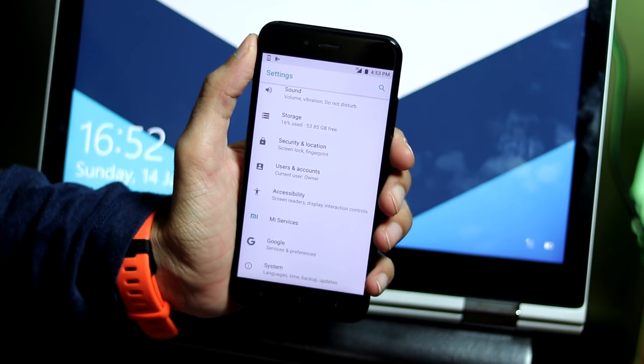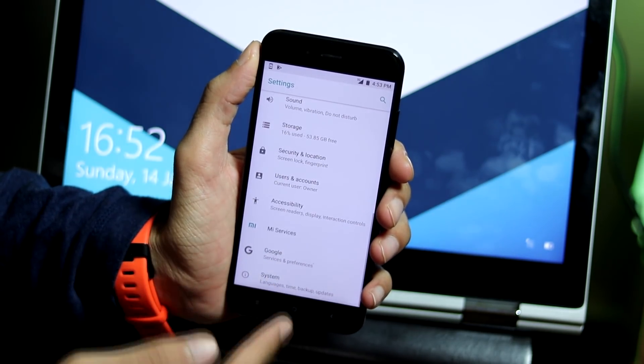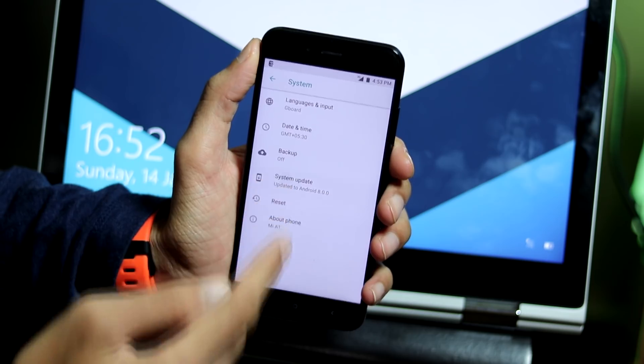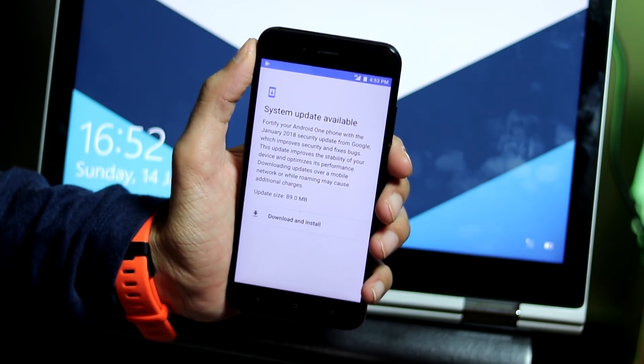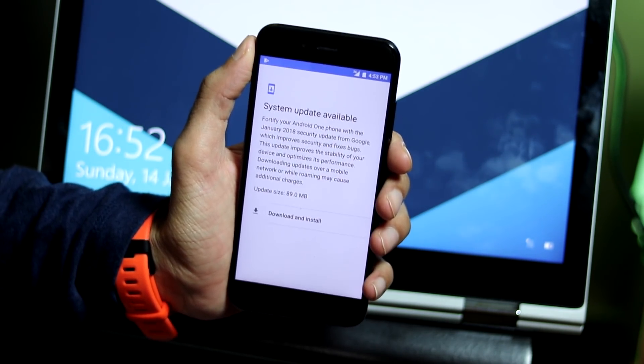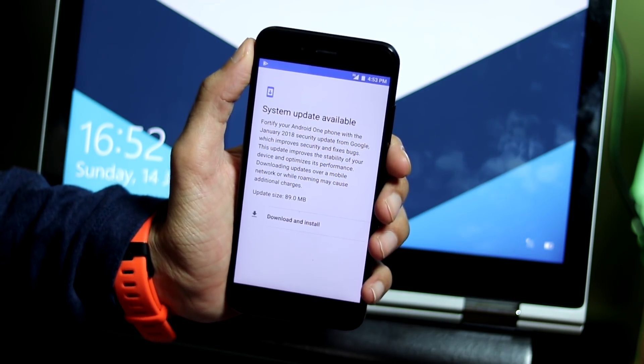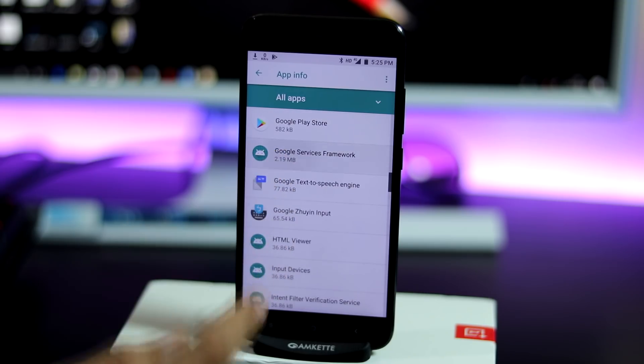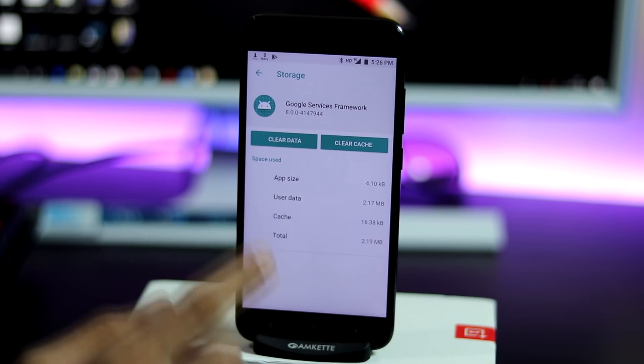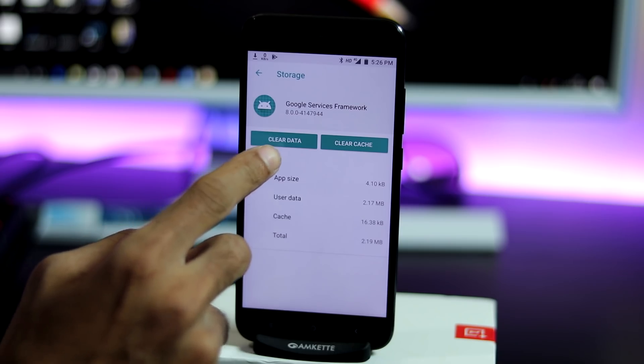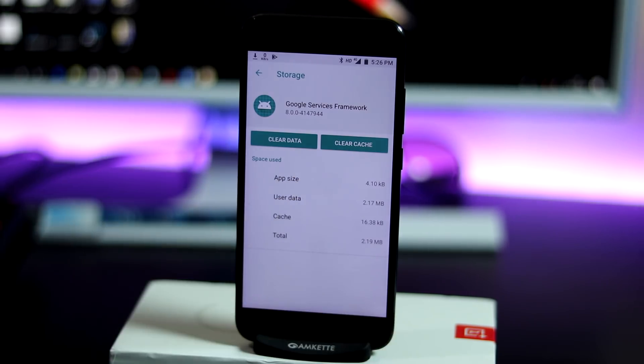Hi friends, welcome back. Xiaomi has released the second Oreo update for Mi A1. This is a security update and the size is 89 MB. I did not get this update directly. I had to clear the Google services framework app data multiple times and also restart the phone twice or thrice before the update finally showed up.